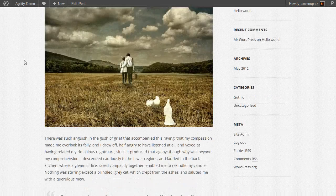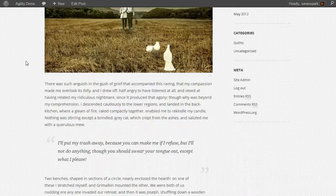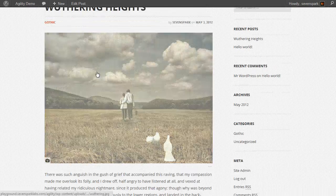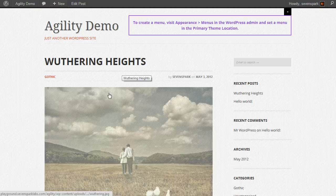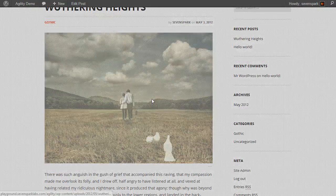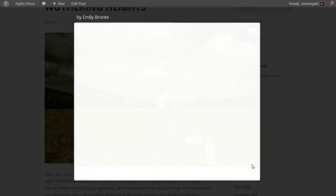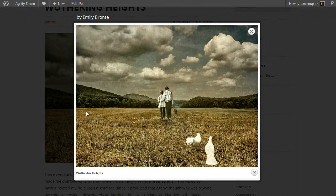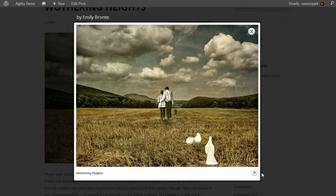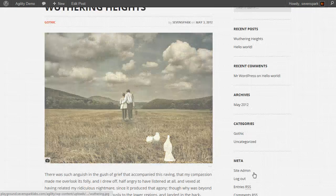You can see here's our new Wuthering Heights post and our featured image that we set. When we click it, it'll open in a lightbox. You can see our caption and our title appear there.